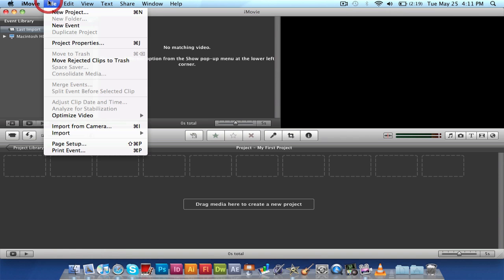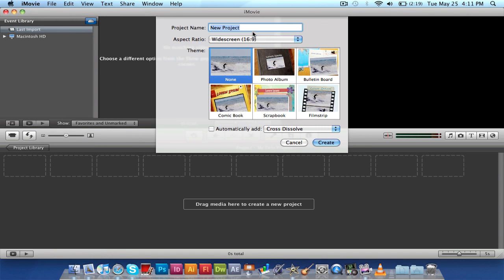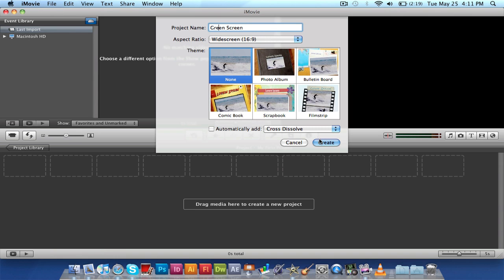We're just gonna go File, New Project, and we'll just call it green screen. Okay. And I didn't spell green correctly. Alright, green screen. Now, don't pick any theme, just keep it as none. Create.